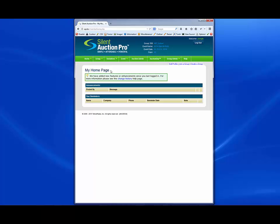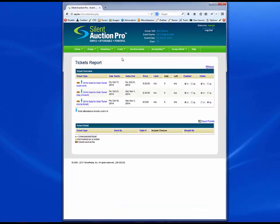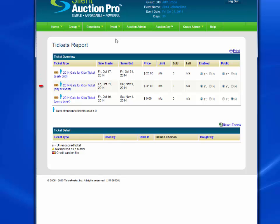In this video tutorial, I'm going to show you how to set up advanced ticketing scenarios supported by the Auction Promoter component in Silent Auction Pro. When you first create an event, Silent Auction Pro automatically creates three default ticket types for you as shown on the Ticket Report page: an early bird ticket, day of ticket, and a comp ticket. If you've purchased the Auction Promoter, you can create an unlimited number of more advanced ticket types such as sponsorship tickets, raffle tickets, tickets with included items, and more. This tutorial will explain how to easily create virtually any type of ticket in Silent Auction Pro.